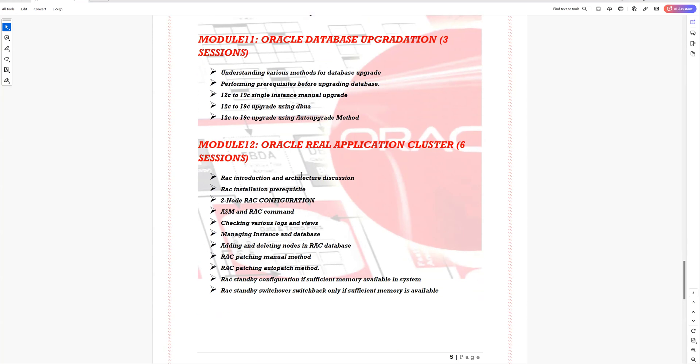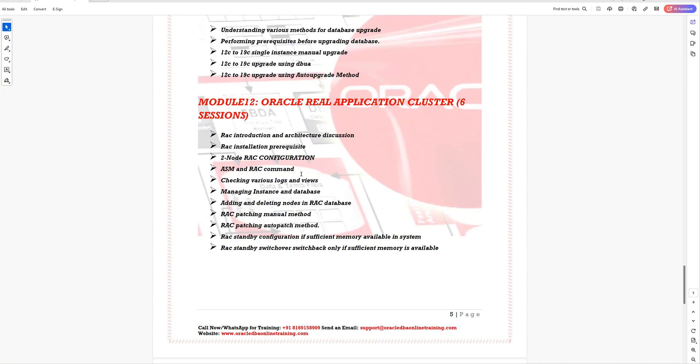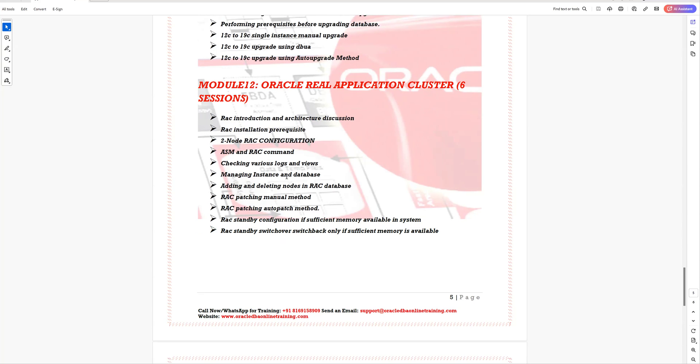Module 12 covers Real Application Clustering, or RAC, and this topic has been dedicatedly given six sessions. You'll learn about RAC architecture, important prerequisites for a RAC configuration, and two-node RAC configuration. Regular activities such as ASM management, RAC database management, checking various logs, managing instances, adding and deleting nodes, and patching of RAC database are all covered here. If time permits, we'll also try to configure a RAC standby database.